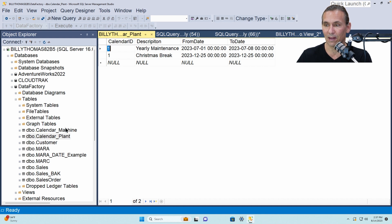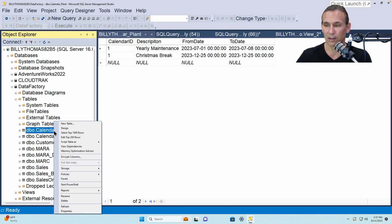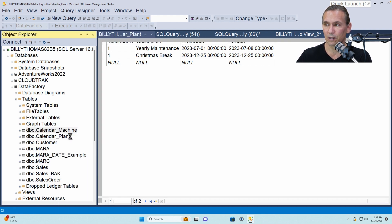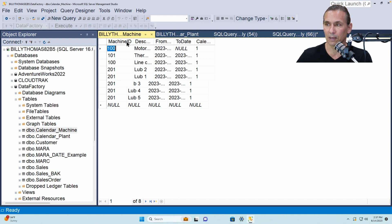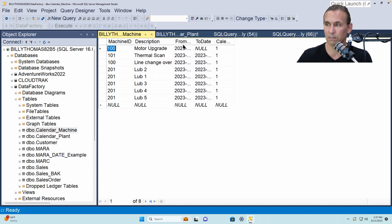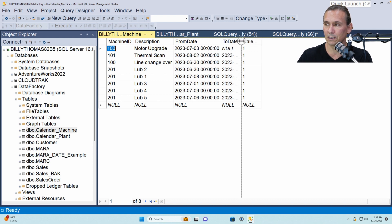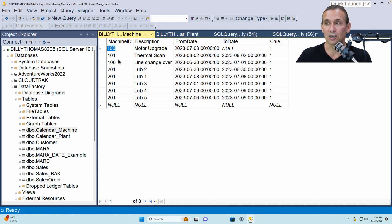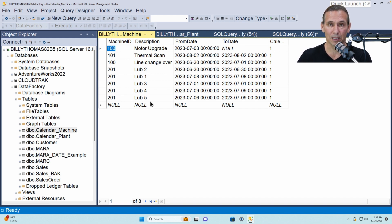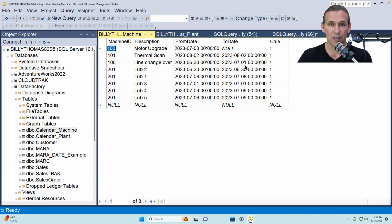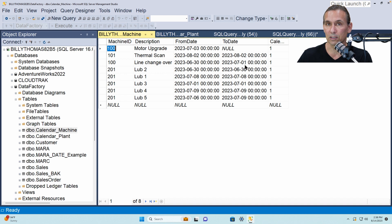And then if we look at the calendar machine and we look at the data inside of there, again I'm going to double click on these columns so that they expand so you can see better. You'll see represented in here the machine id and then a description of what's happening on the machine and then from and to dates as represented on the excel spreadsheet.